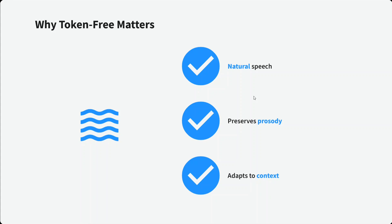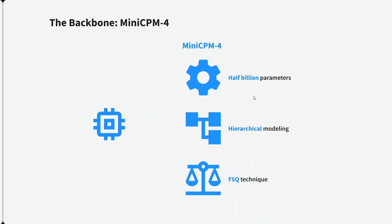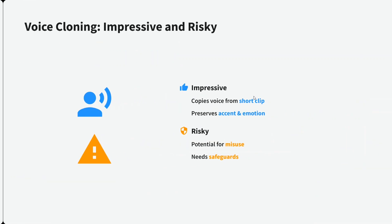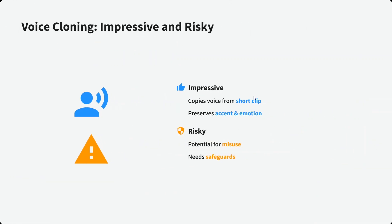It doesn't use a tokenizer. The backbone is MiniCPM-4, it's a half-billion parameter model, hierarchical modeling is there, and a technique called FSQ has been used. We're not jumping into the details of the architecture for now, but for your reference, MiniCPM-4 is the base model being used here. Voice cloning is quite impressive.